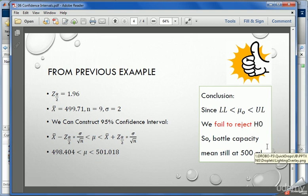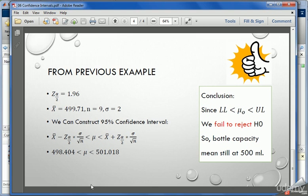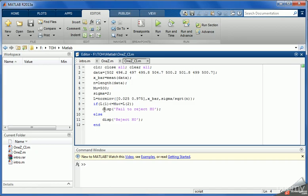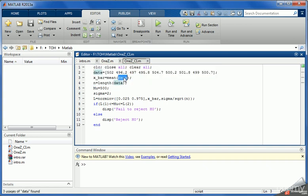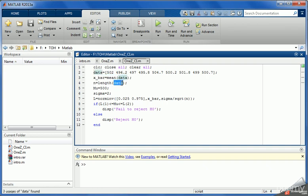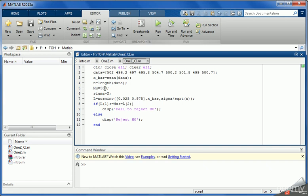So now we go to MATLAB. Initially, this is the same code we have seen before. We initialize the data, define the samples, we calculate x bar the average or the mean of data, we have n the length of data.